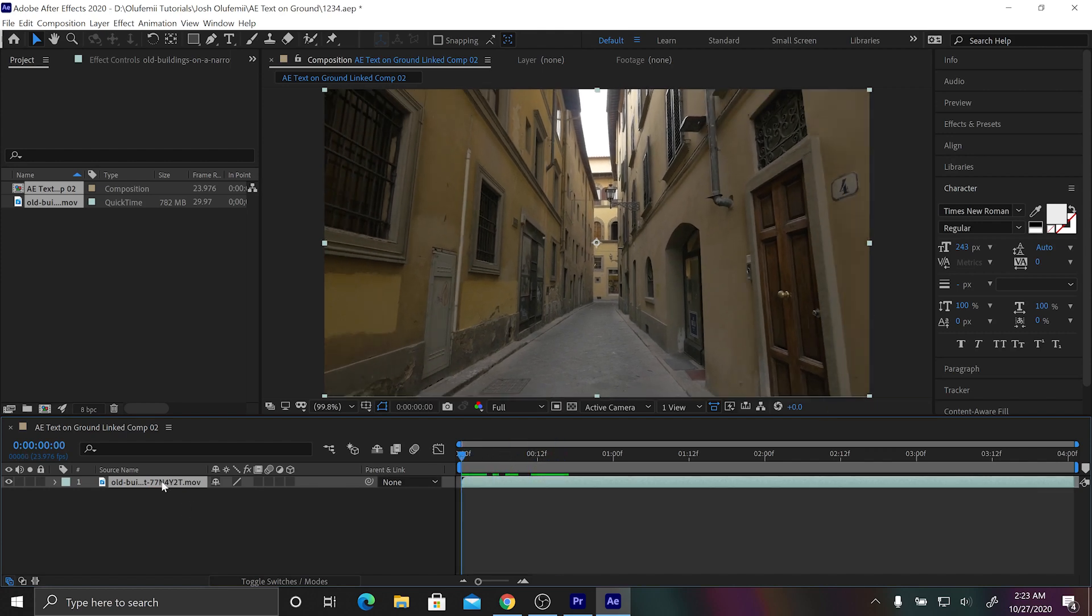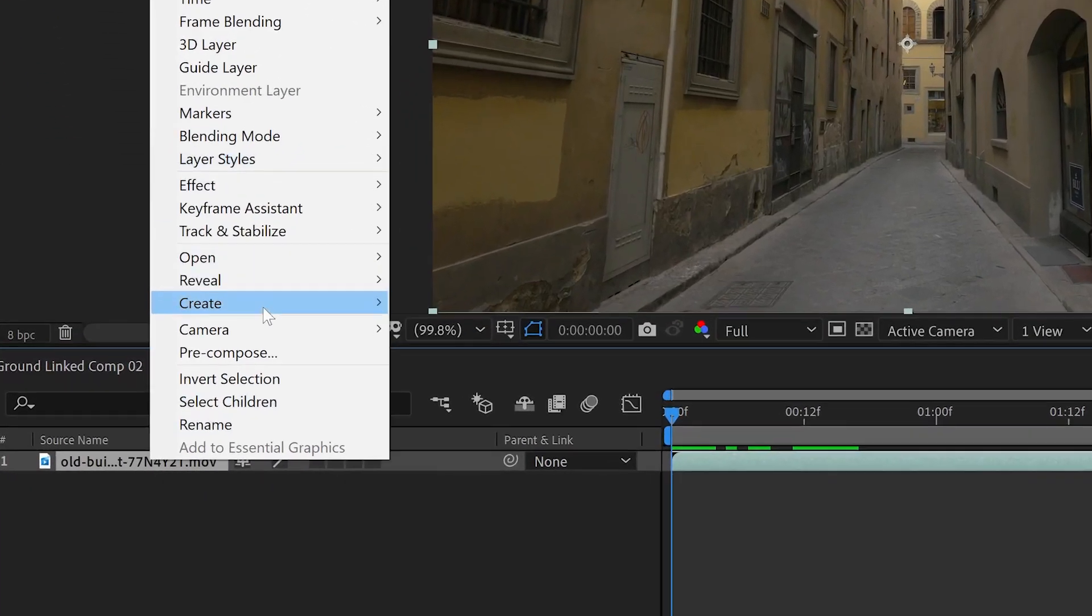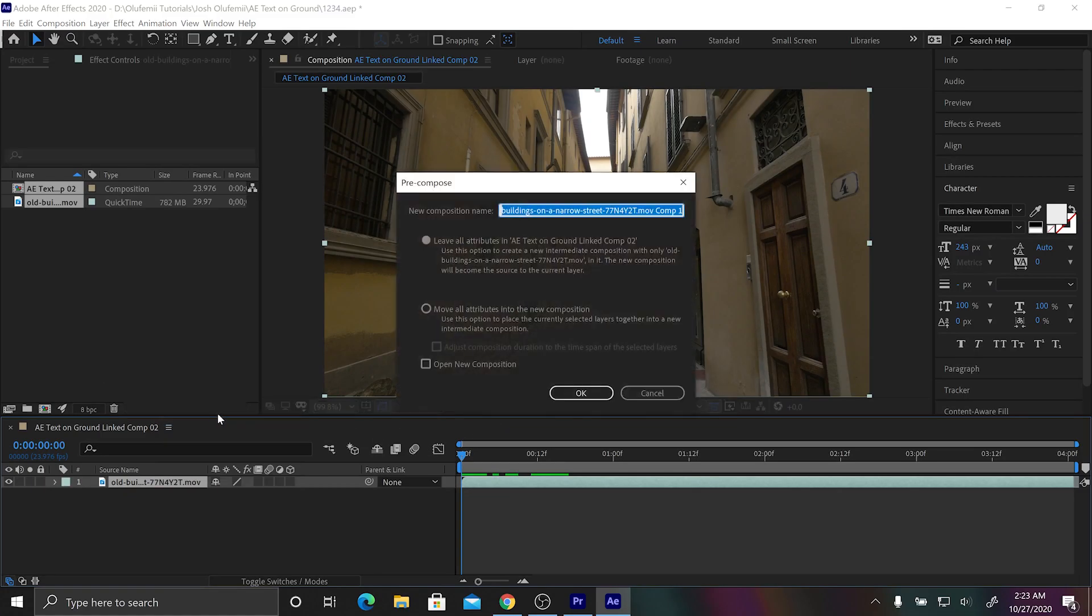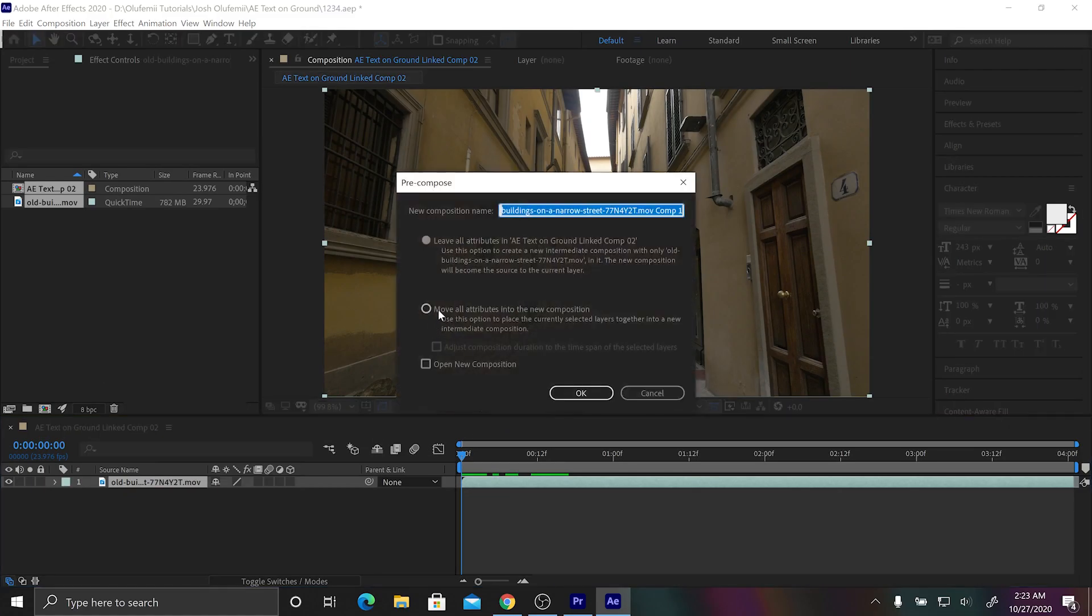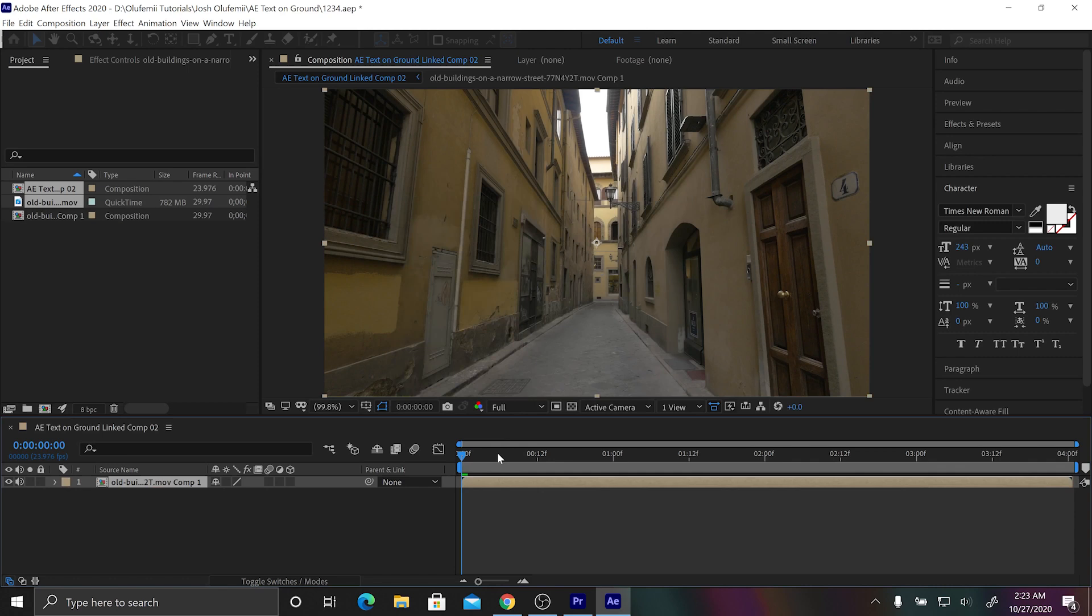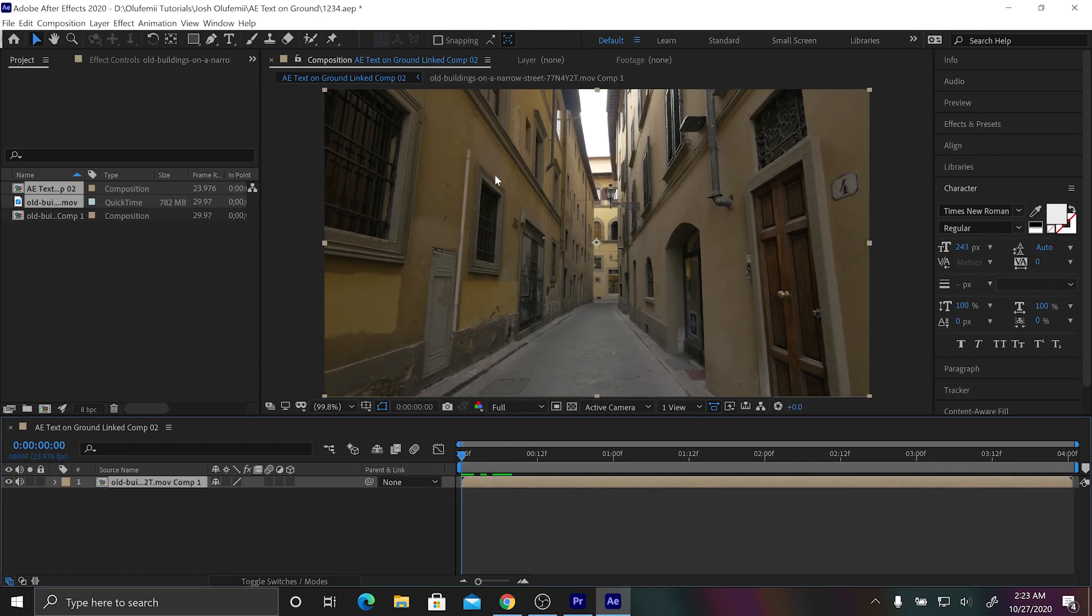So what we're gonna do first is we're gonna right-click on the footage and then we're gonna go to pre-compose. Make sure that you click on move all attributes into the new composition and that basically just makes sure that your composition settings are the same as your footage settings.